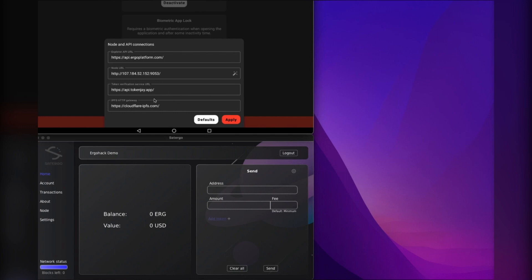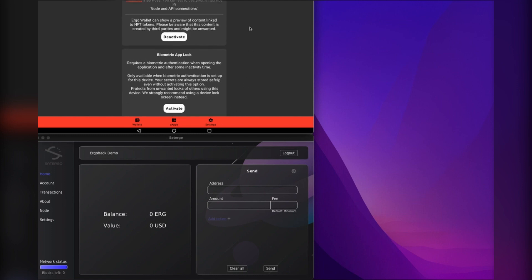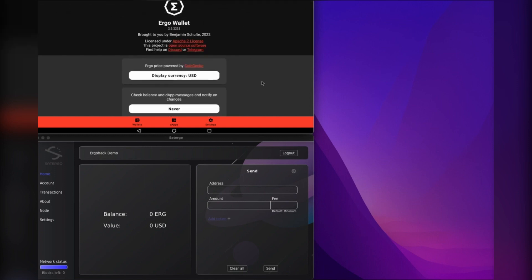In here you can see all of the URLs that your mobile wallet is using for node connections and explorer URLs and all that. I've already set mine up, so this is my local node as you can see here. When I make a transaction using my mobile wallet, it'll be sending that and receiving that through my full node.